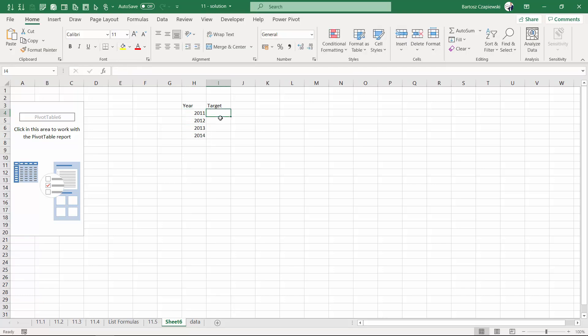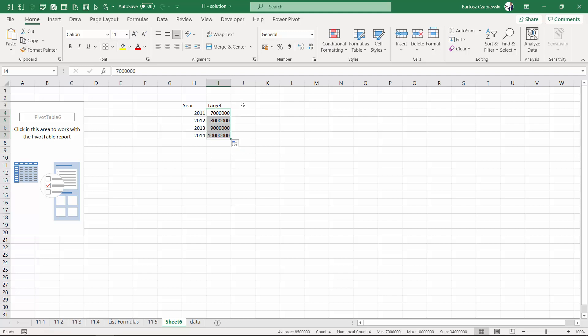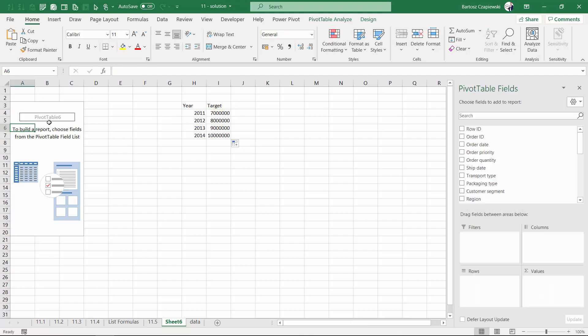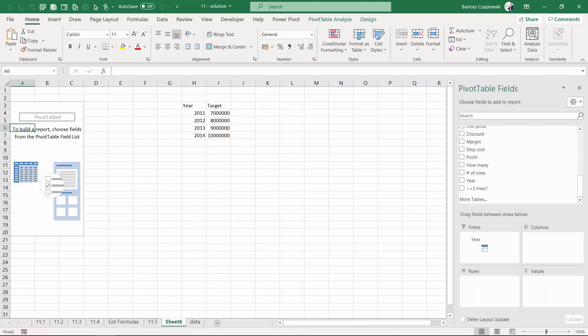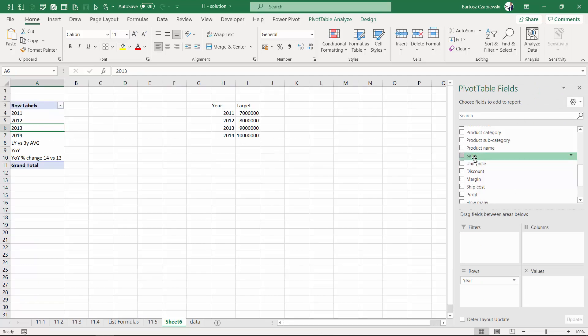we've got the following targets: seven million, eight million, nine million, and 10 million. And we know we've got the sales values calculated inside the pivot table.